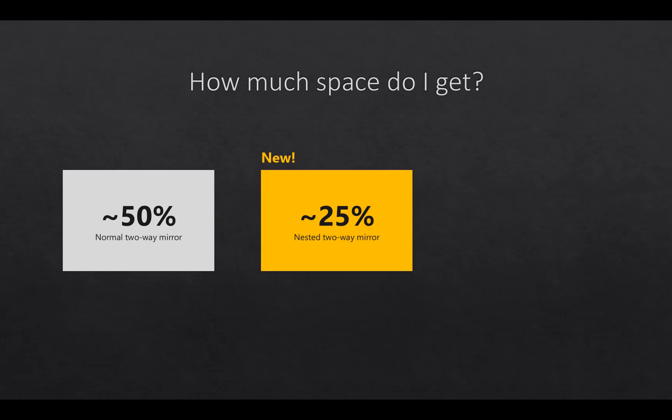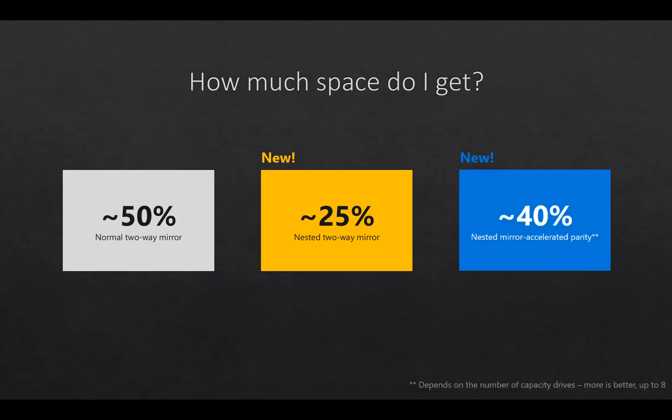So how much space do I get? In a normal two-way mirror, it's 50%. With the nested mirroring, being that there's four copies, you're only getting approximately about 25%. So there is a caveat to it. There's pros and there's cons with each. With the nested mirror accelerated parity, you get approximately 40%. Again, almost as much as what the two-way mirror can hold, plus with the accelerated parity, you get almost the same speed. Now, it does depend on the number of capacity drives. Obviously, the more you have, the better.